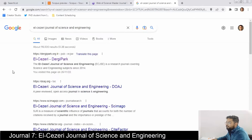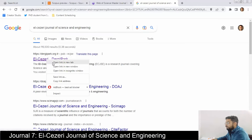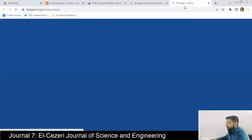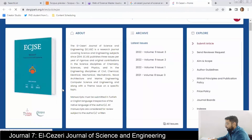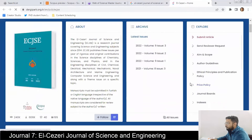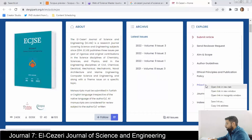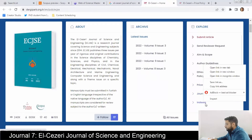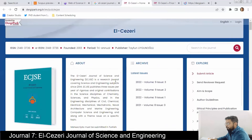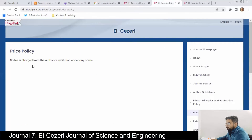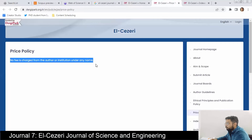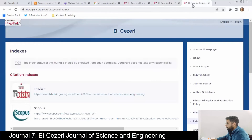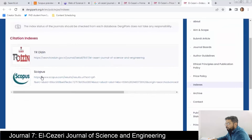The seventh journal is LCJR Journal of Science and Engineering. Let's look at its pricing policy first — it states: no fee is charged from the author or institution under any name. They have mentioned Scopus indexing on the home page, but we'll check all three indexes.